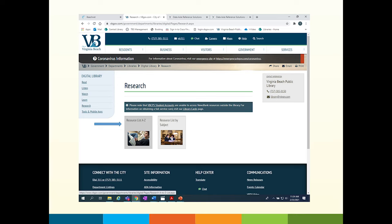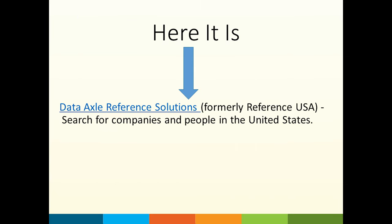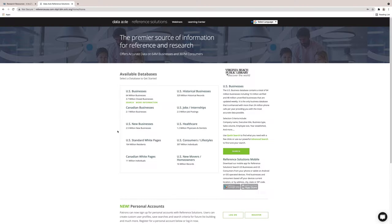The list of databases is in alphabetical order. Arrow down to Data Axle. You will be able to open the link and begin searching with your VBPL library card. Here is the home page screen. We will begin by selecting the U.S. Businesses module.